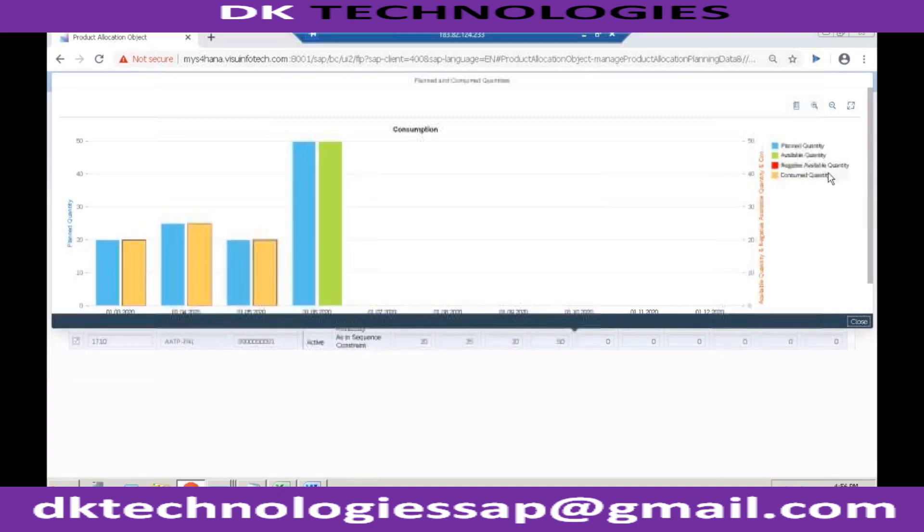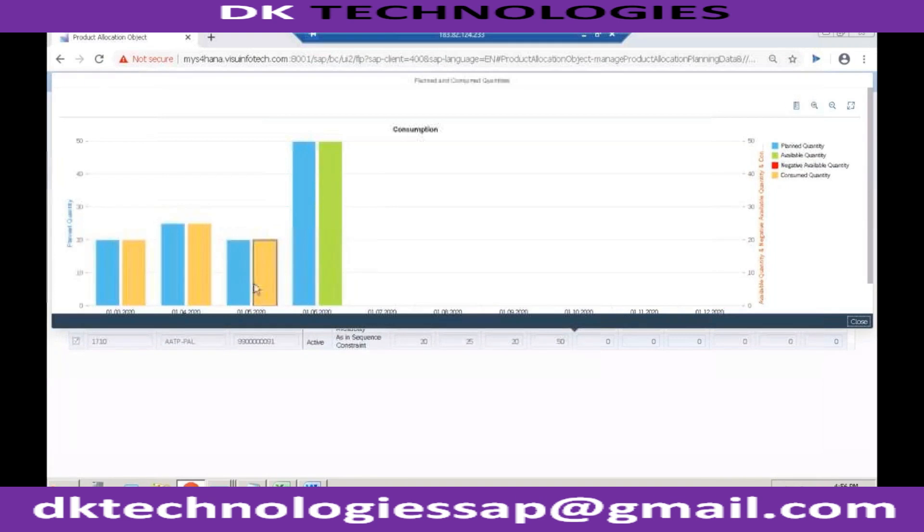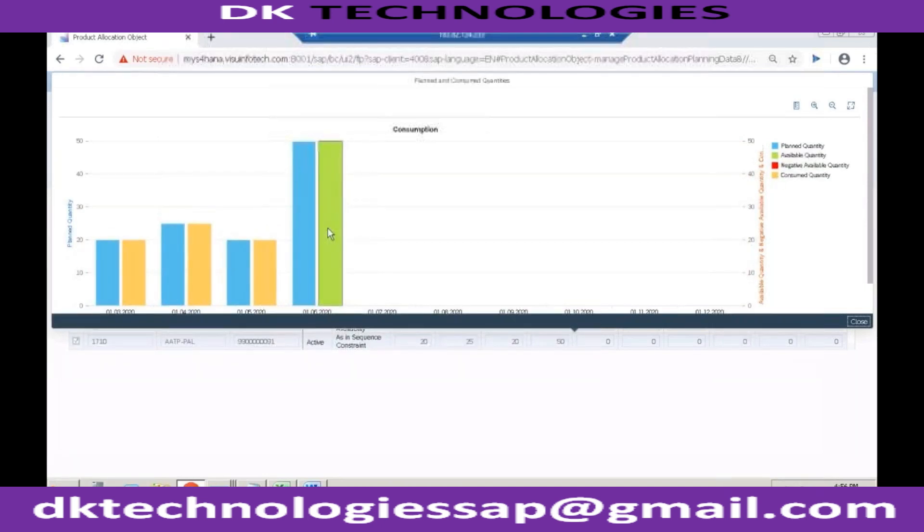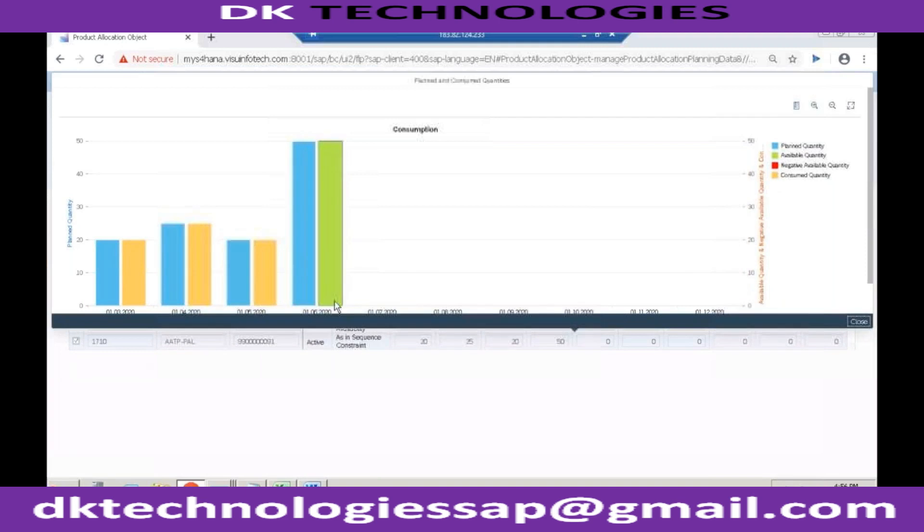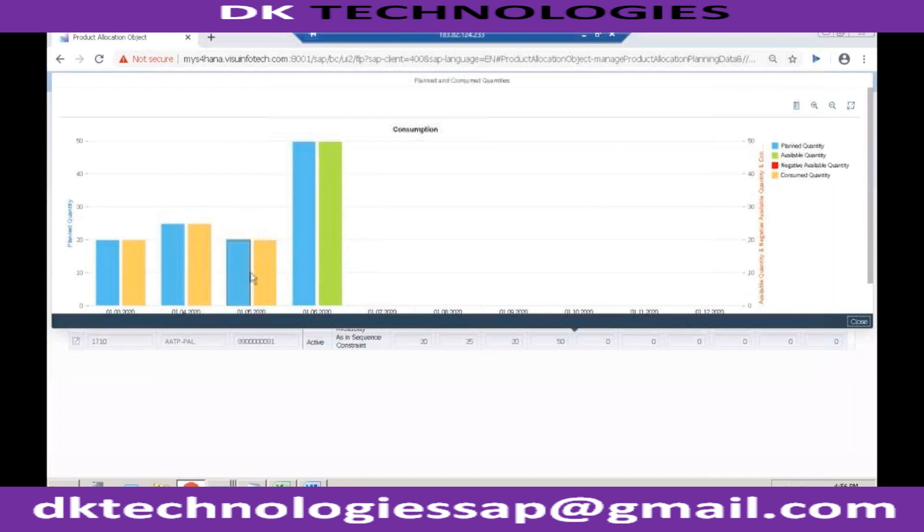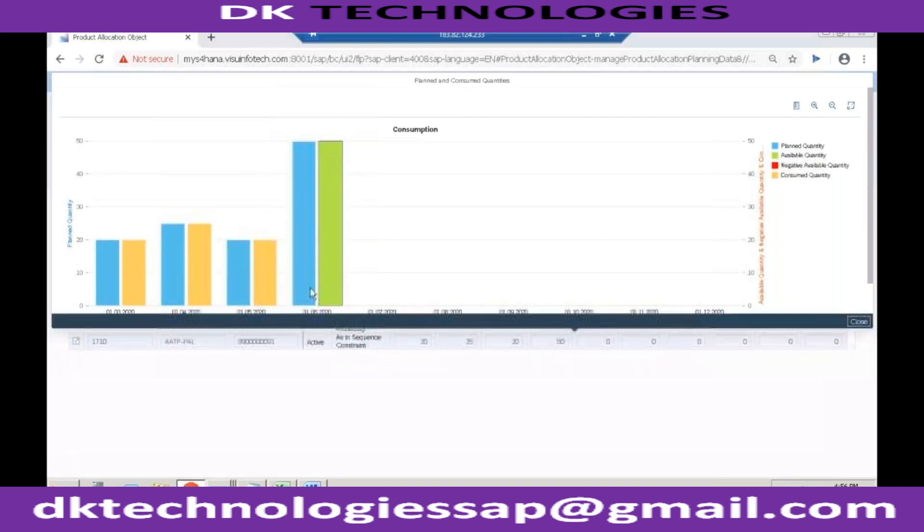So out of the 20 units, everything has been consumed. In April also everything is consumed, in May also everything is consumed, but in June the allocated quantity is I think 50 units and everything is still available. So I cannot create the sales order for this customer in the month of March, April, or May because I already utilized my product allocation. But in the month of June again I can create a sales order and I can still get 50 quantity based on this product allocation.